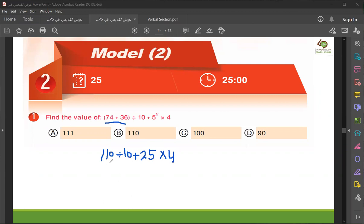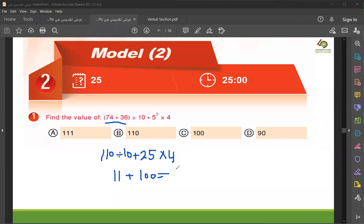Now you divide it and you find the multiplication. So 110 divided by 10 is 11, right? Plus 25 times 4 is 100. So 100 plus 11 is 111.